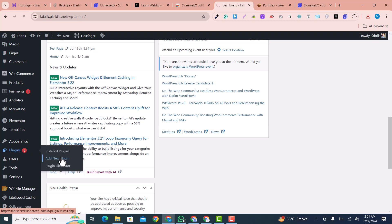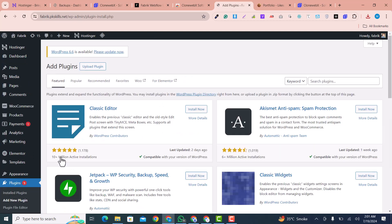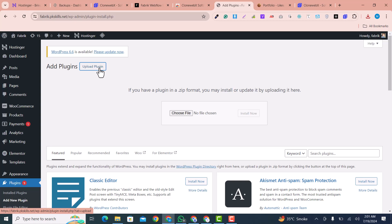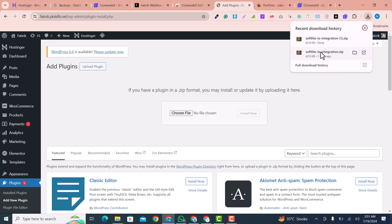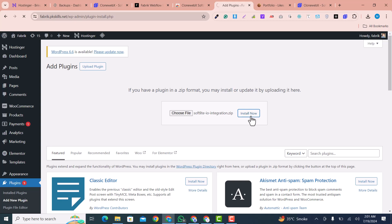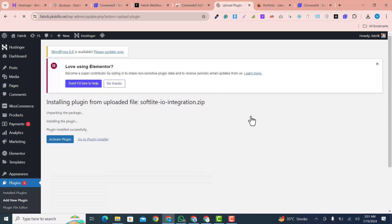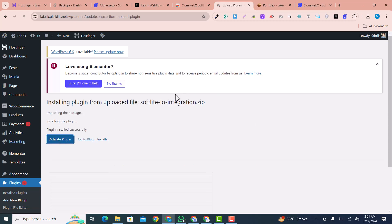I click 'Upload Plugin', drag and drop the plugin file, then click 'Install Now' and activate it. The plugin has been activated successfully.